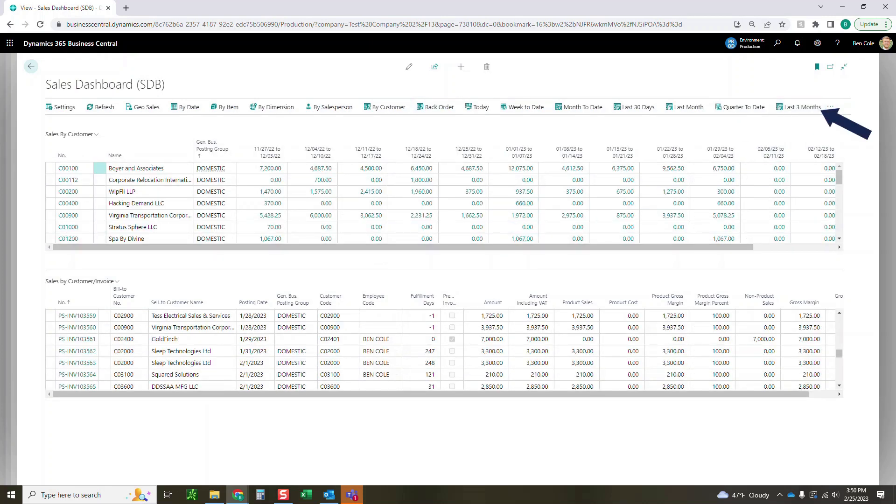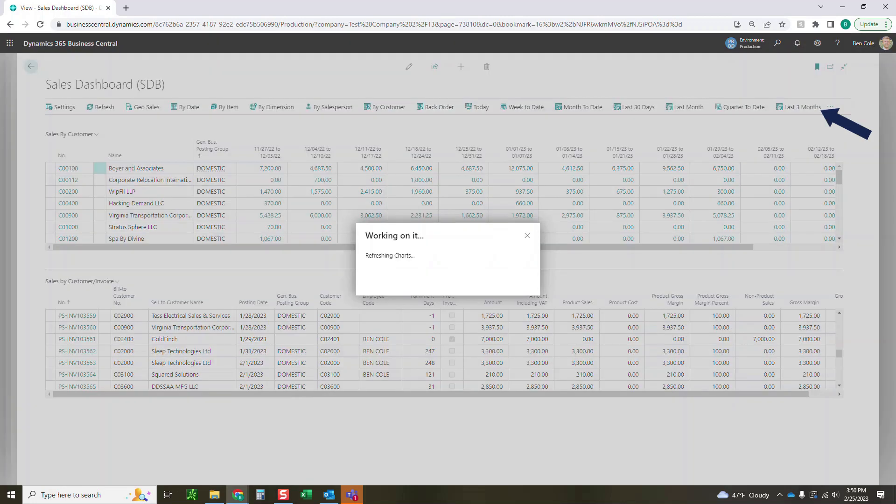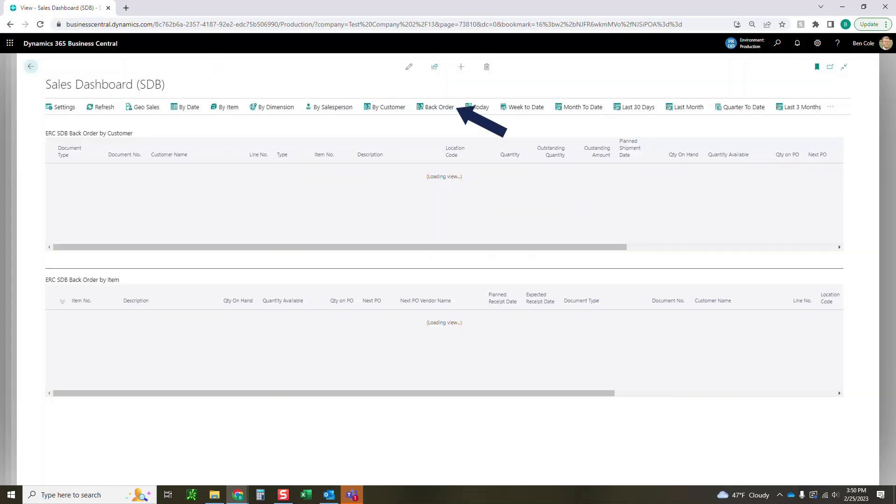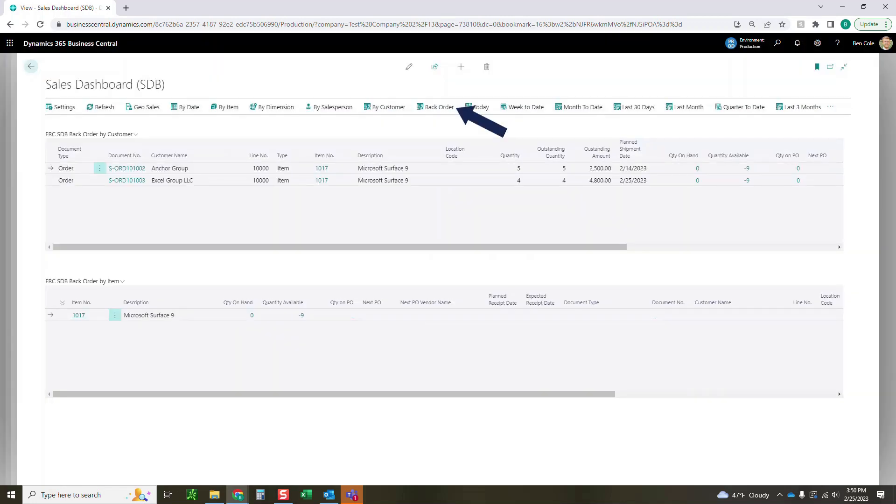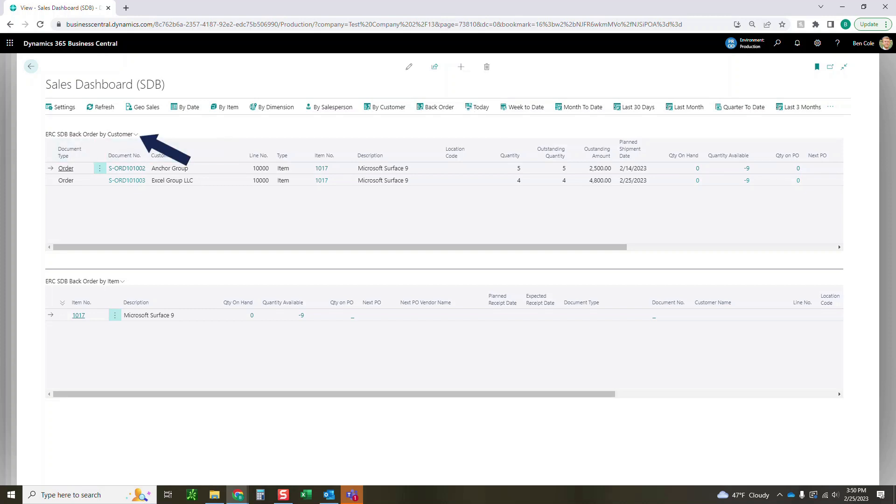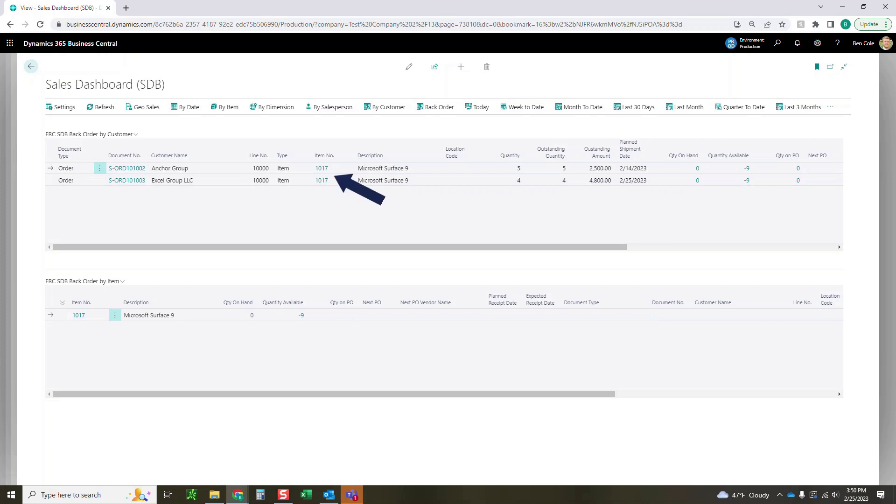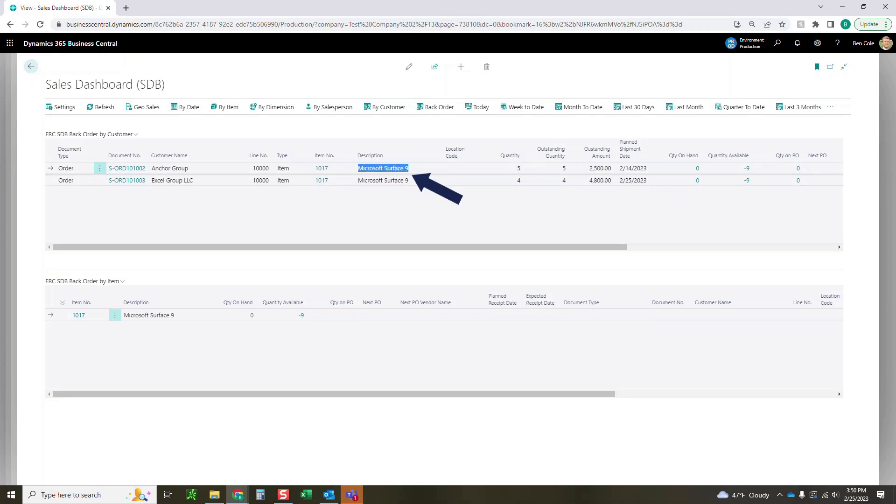The final one that we want to share today is going to be this back order tab of the dashboard. This is simply going to show you two different things. The first one is going to be back orders by customer. So this is going to show all the different orders by customer. What item is on that order that's backordered currently.